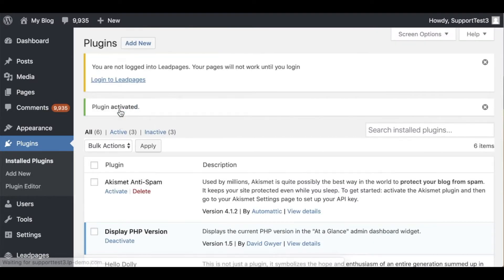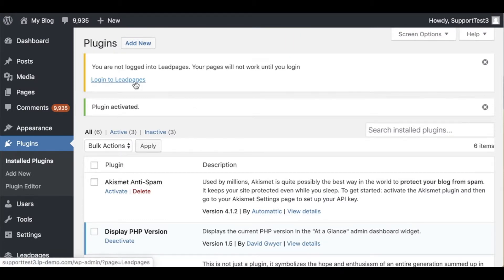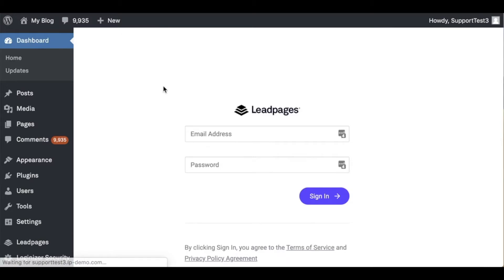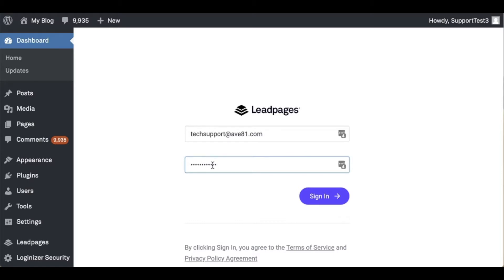Once I've activated the Leadpages WordPress plugin I'm going to be asked to log in. Let's click into login to Leadpages where I'll add in my login information. As I'm adding in my login information, just a quick thing I want to mention is that you'll want to enter in your Leadpages login information. If you are using a password keeper keep in mind that it will try to input your WordPress login information, not your Leadpages login information. So you may need to manually type this in.